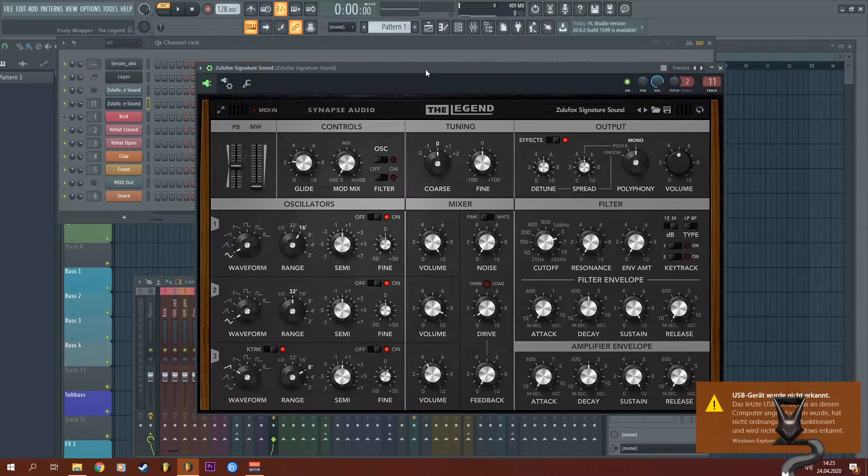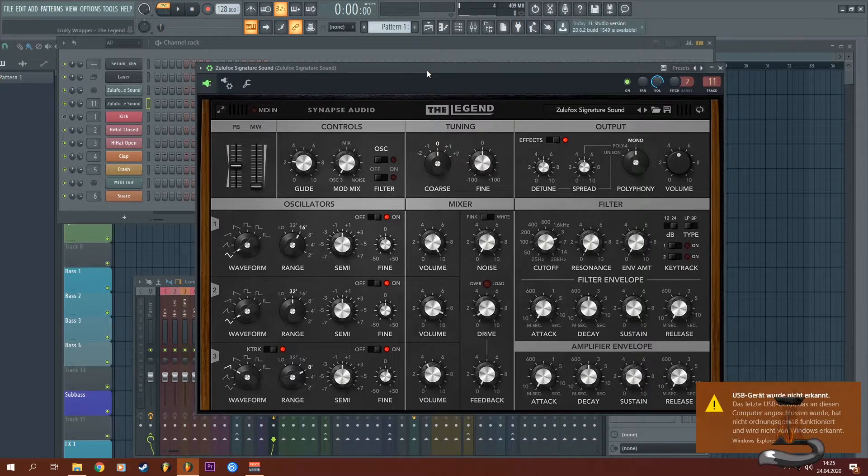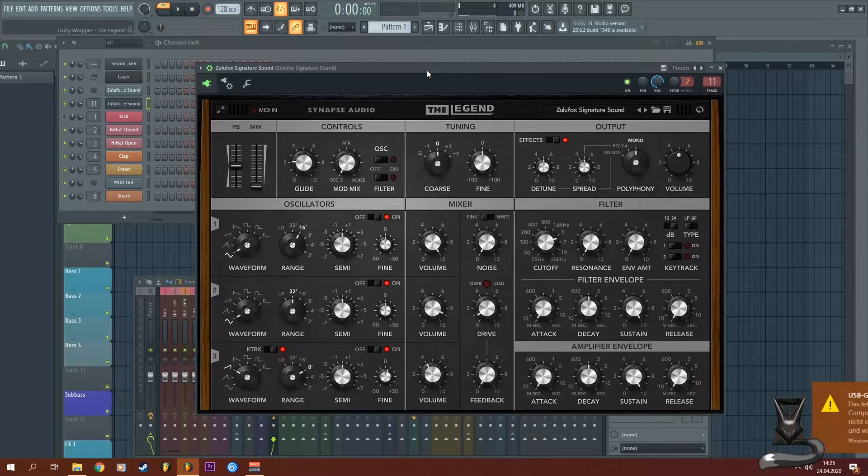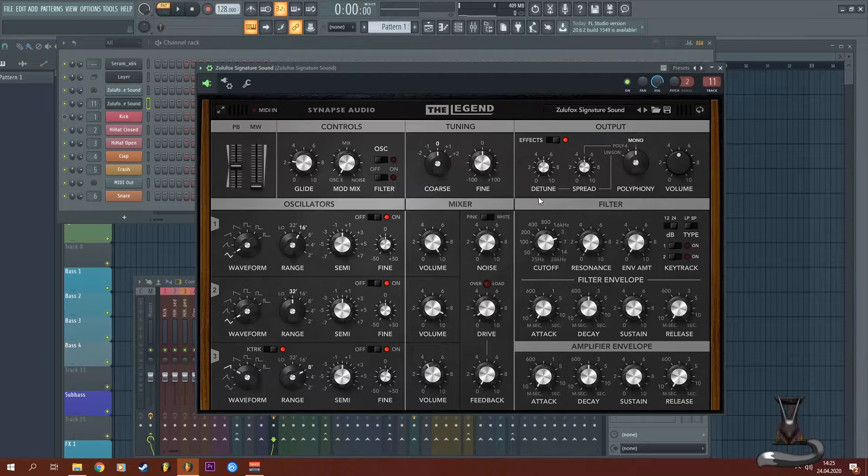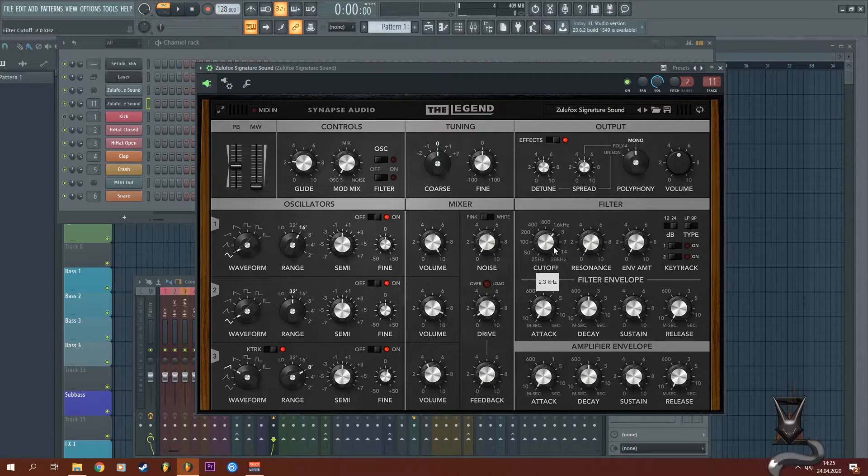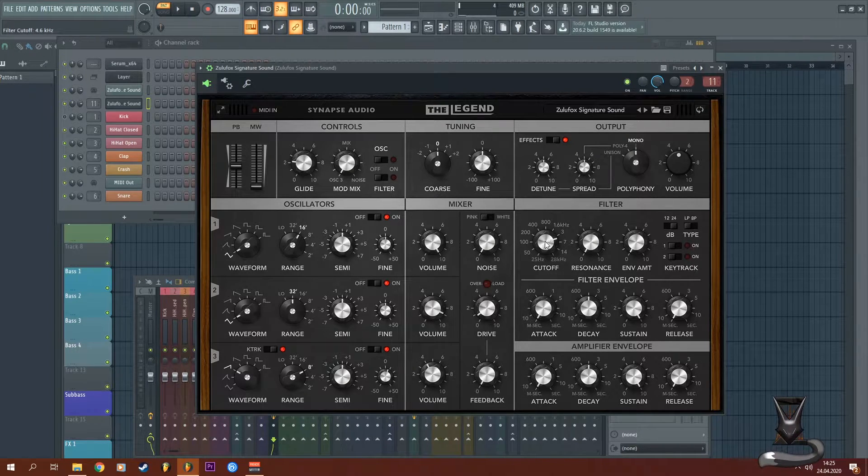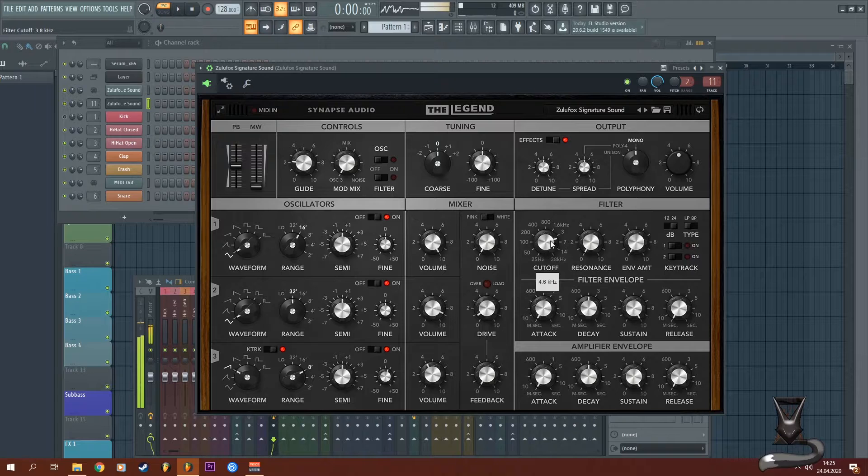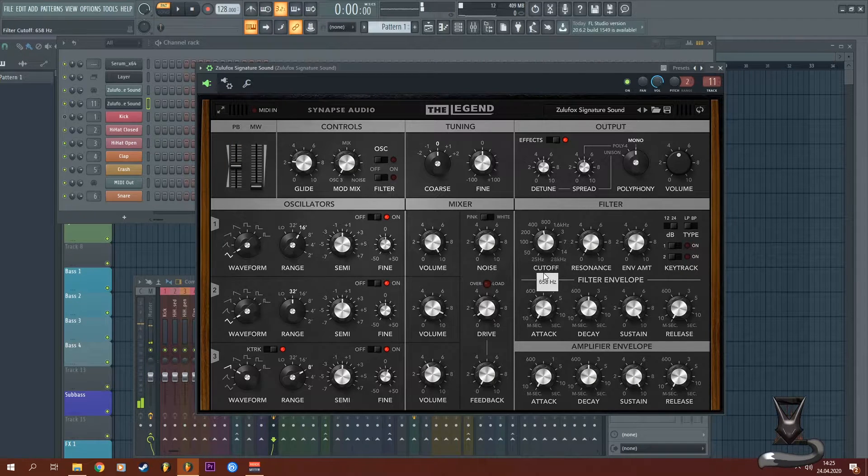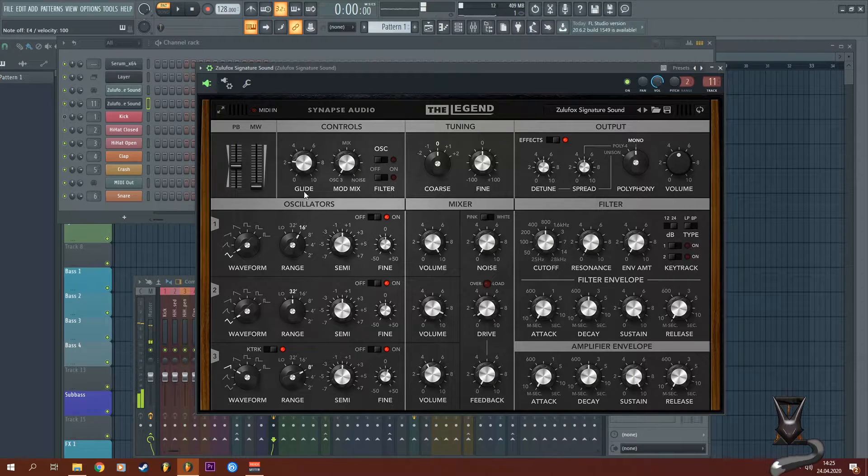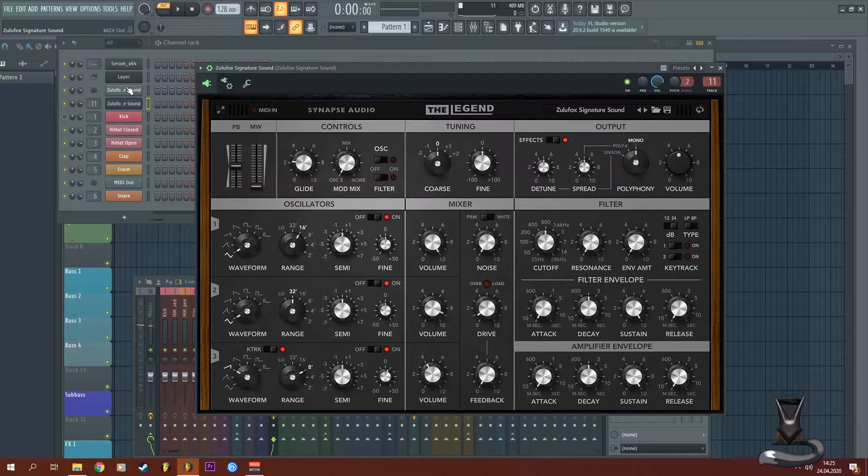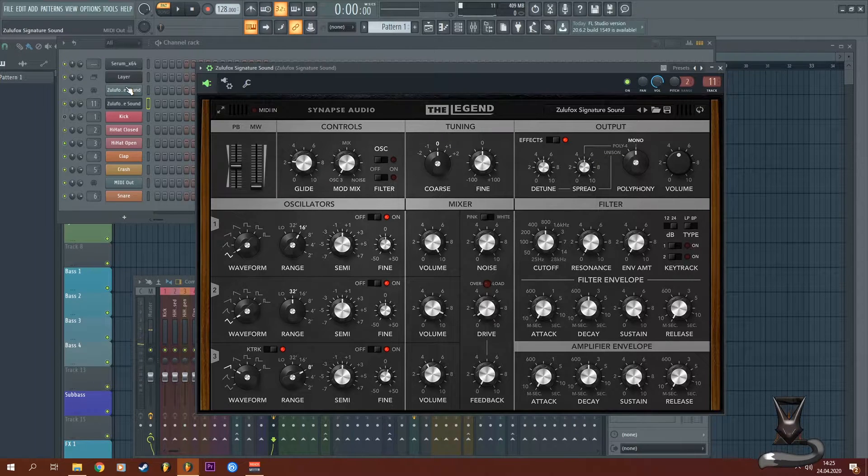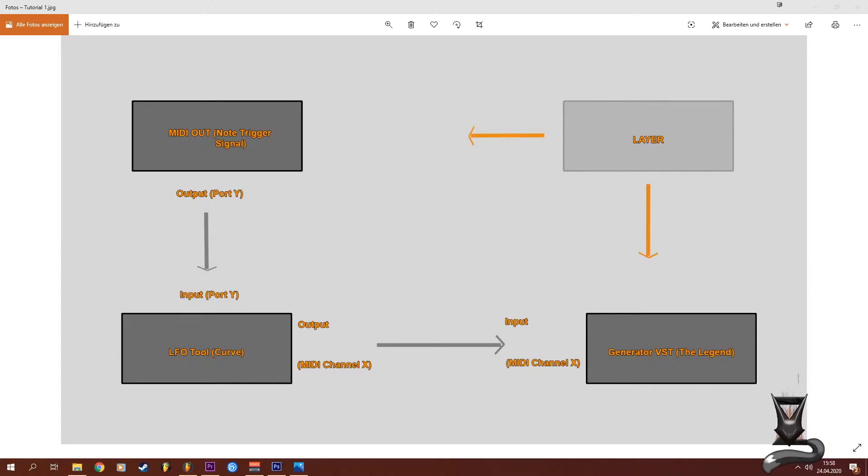So you would either have to automate it by hand or using the method I will show you today. I've recorded a video and recognized that it might be a little bit difficult to follow my steps, so I've created this little graphic here where you can see the routing of the different plugins.